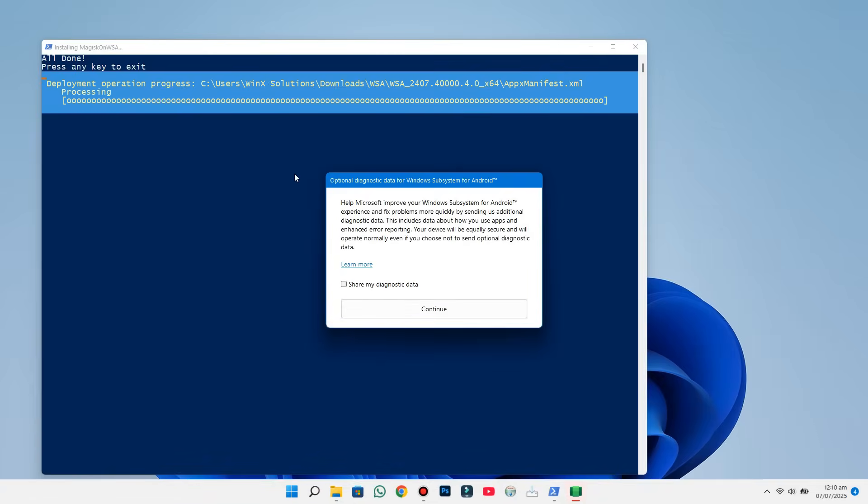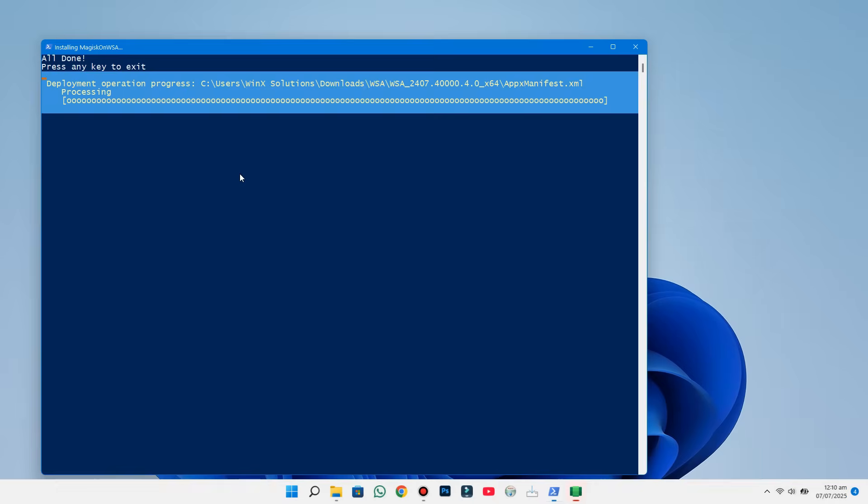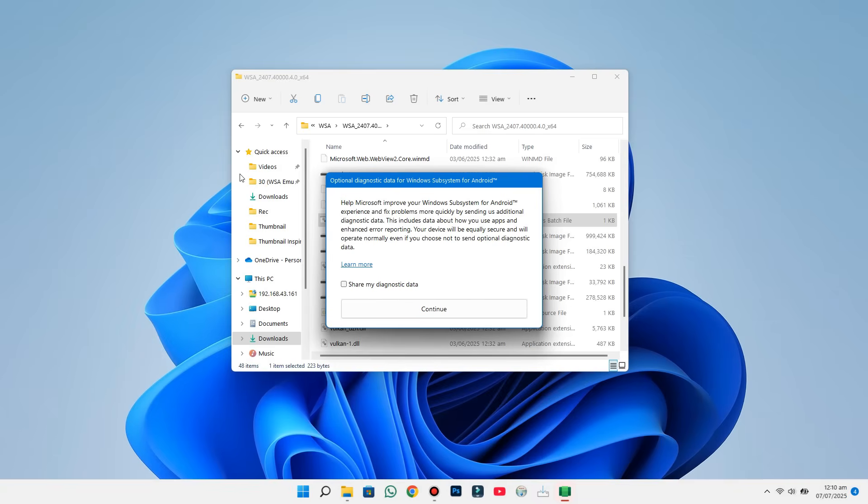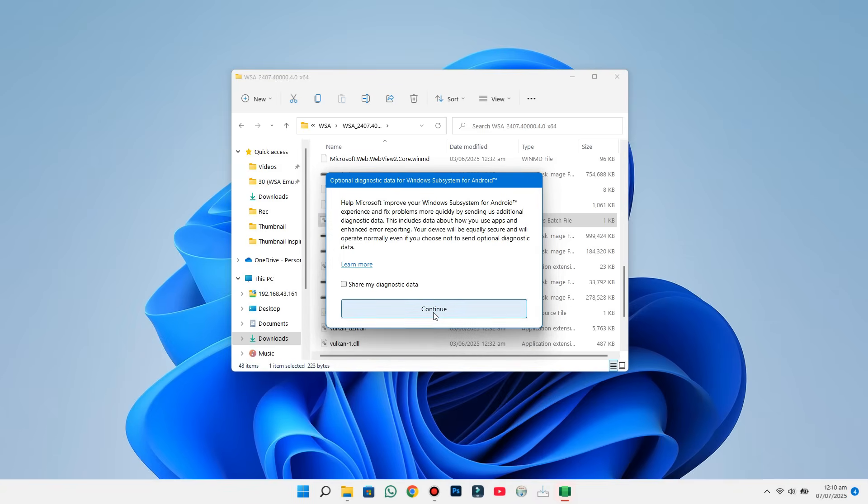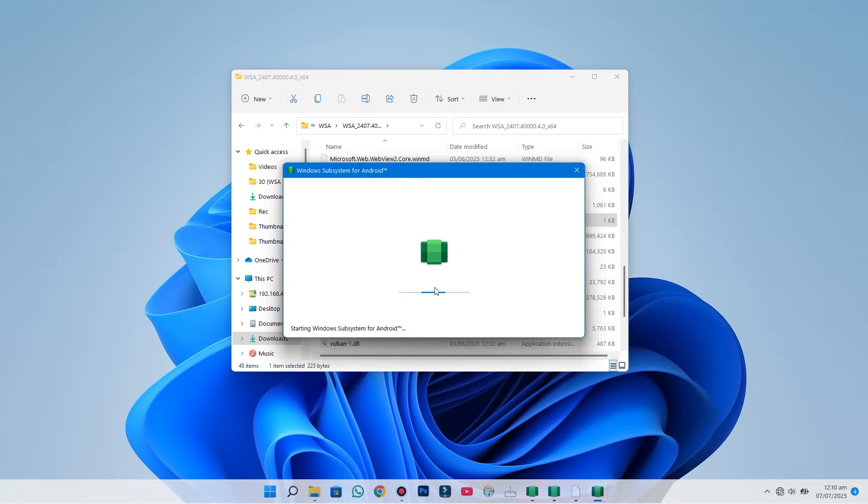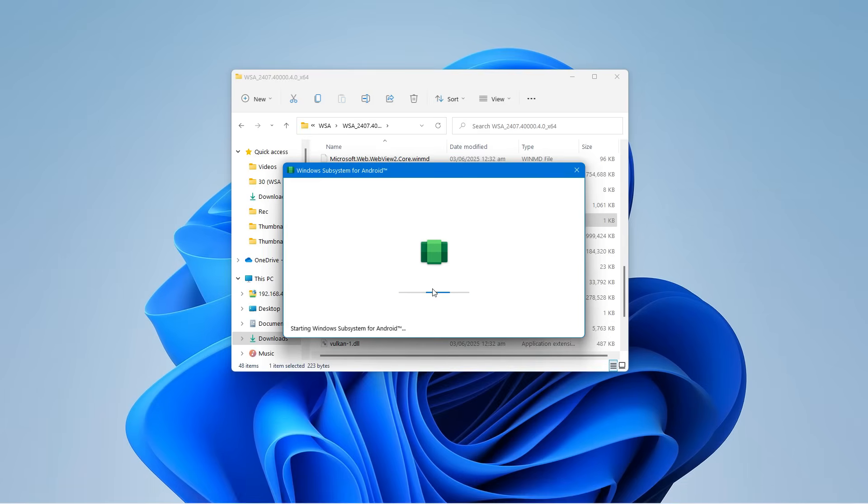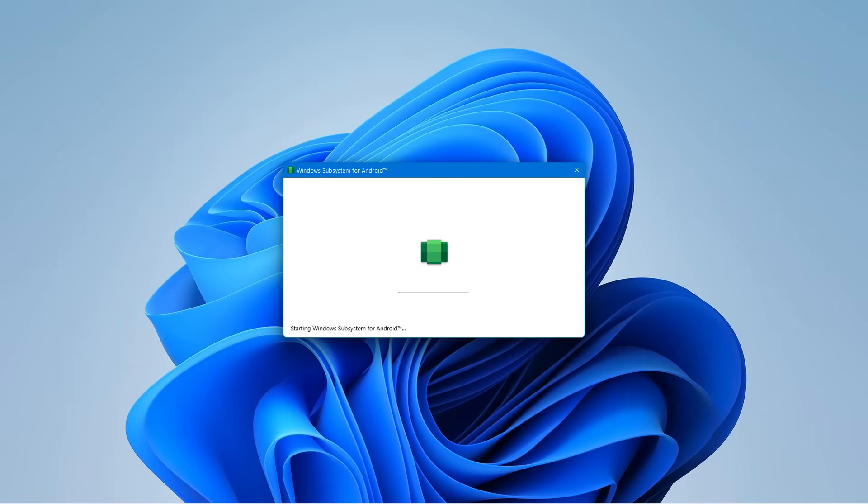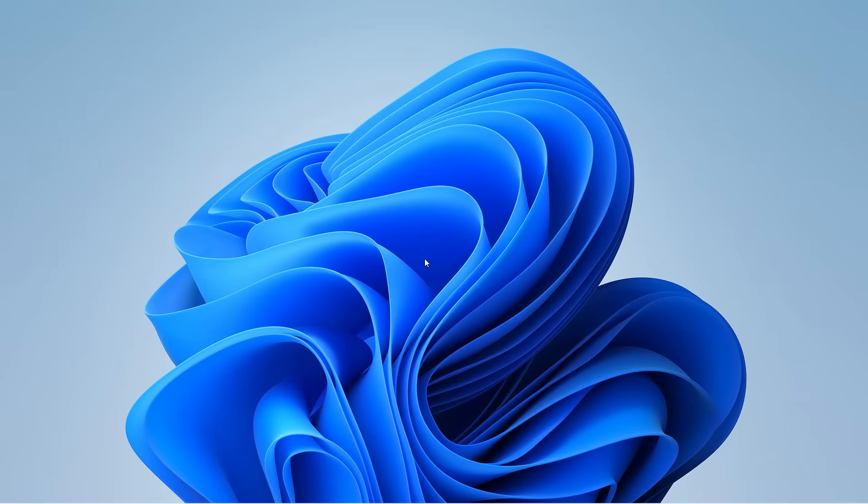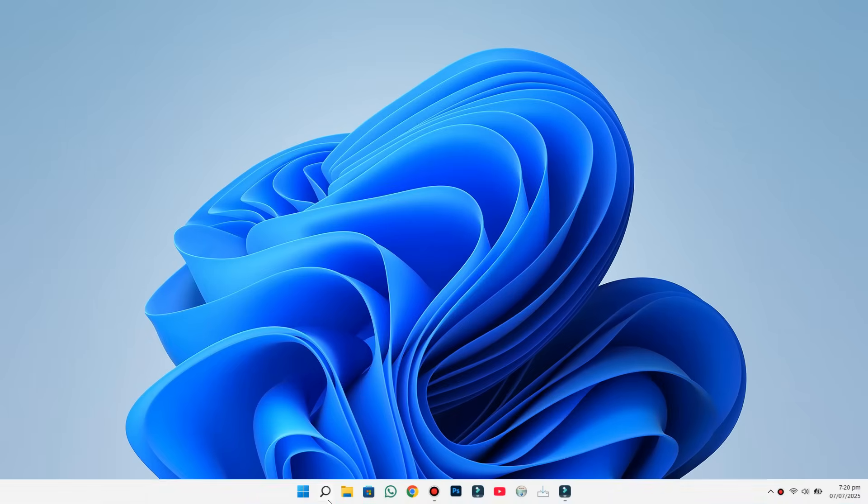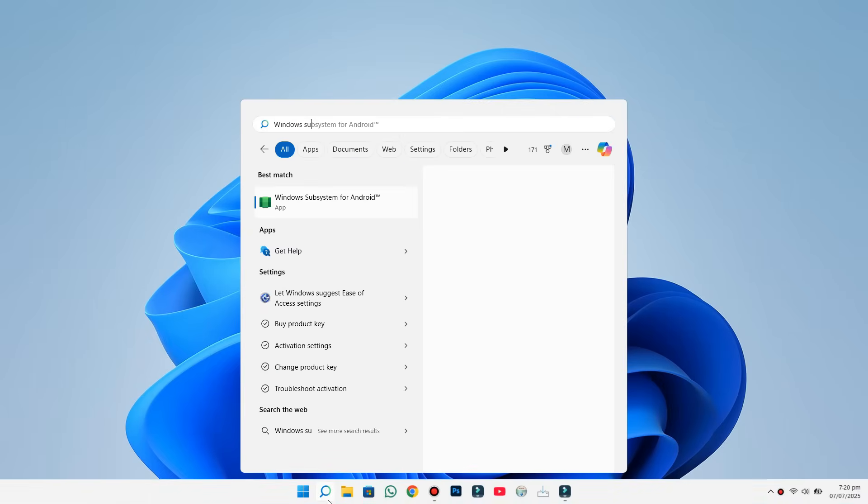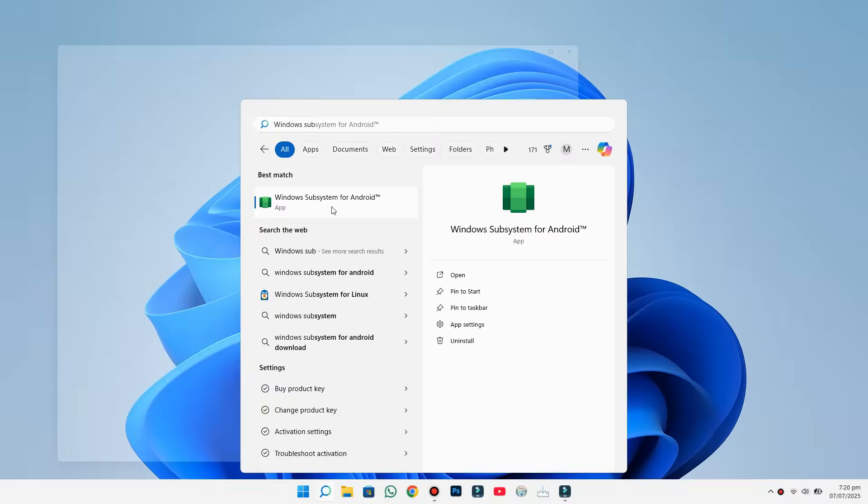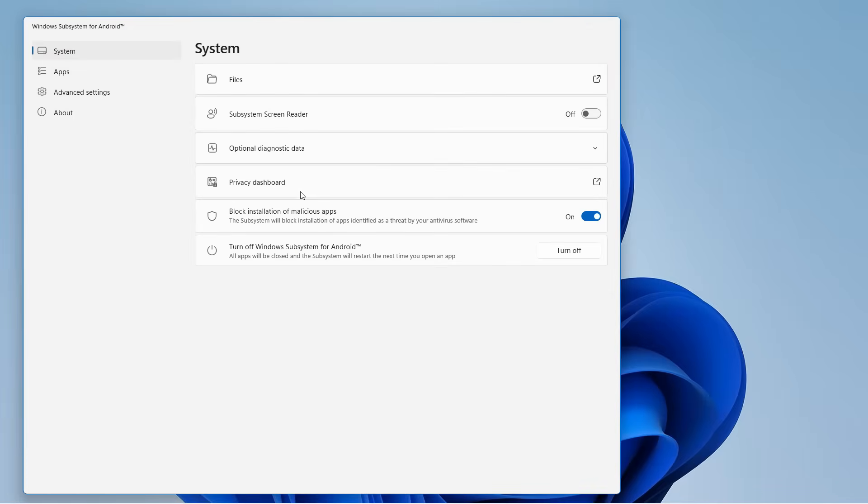Now, head back to PowerShell. It'll be waiting for you. Just press any key, and it'll close automatically. Next, you'll see a prompt asking to Continue. Click that, and WSA will begin installing. It might take a little time, so just be patient. Once it's done, open up WSA, and go to the Apps section.